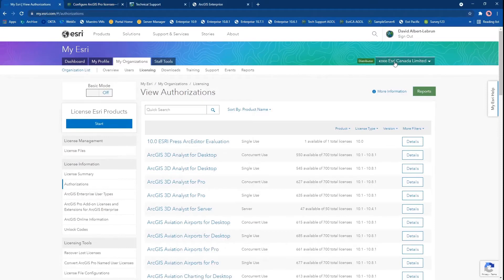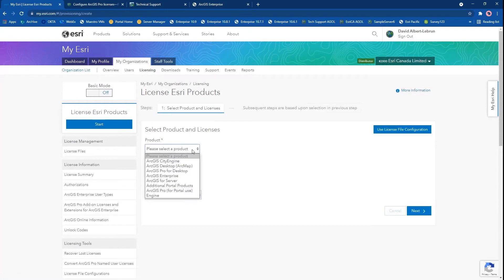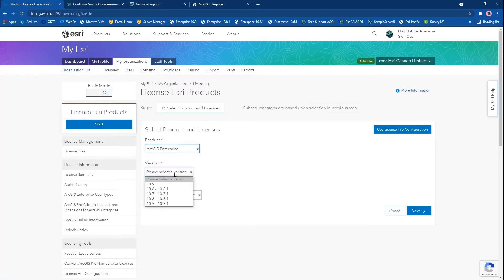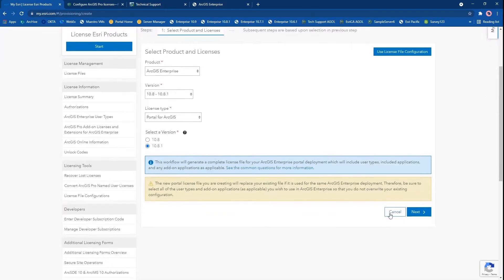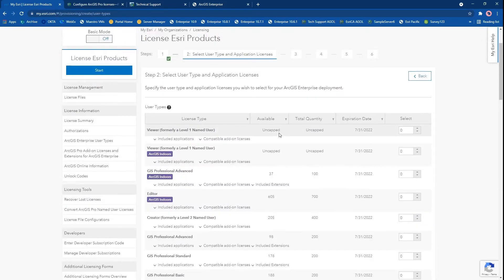Let's bring up My Esri and create that license file. Go to my.esri.com, make sure that you are signed in to your organization, go into licensing and click on the blue start button to license Esri products. For this demo we will be using ArcGIS Enterprise 10.8.1. Now before selecting any users, I want to make this clear: when licensing Portal for ArcGIS you must always make sure the license file contains every single license that your company needs. We cannot simply create a license file that just contains the extra ArcGIS Pro add-on licenses you want.